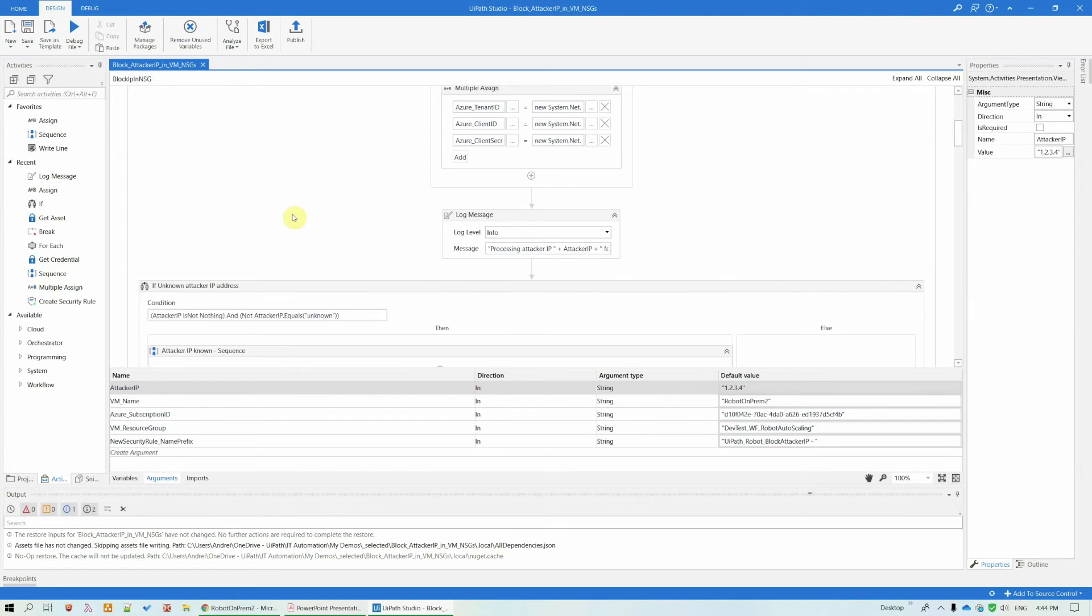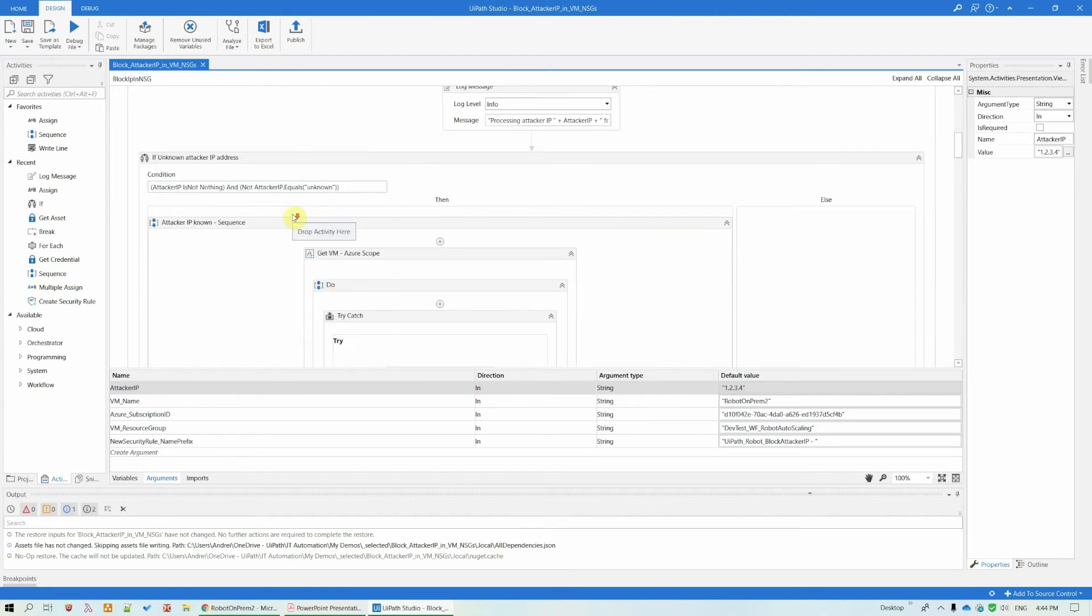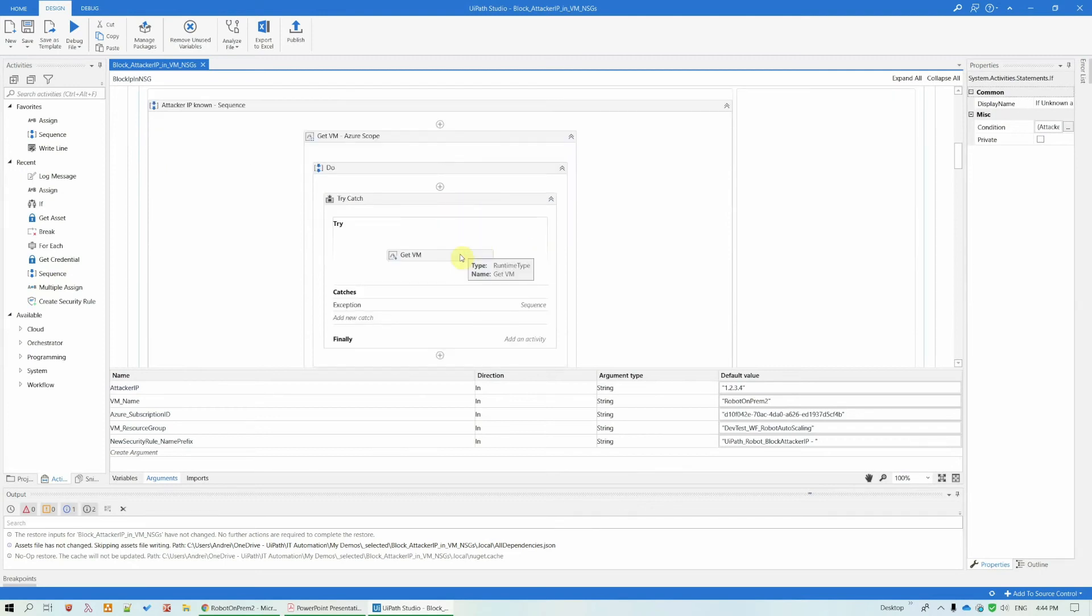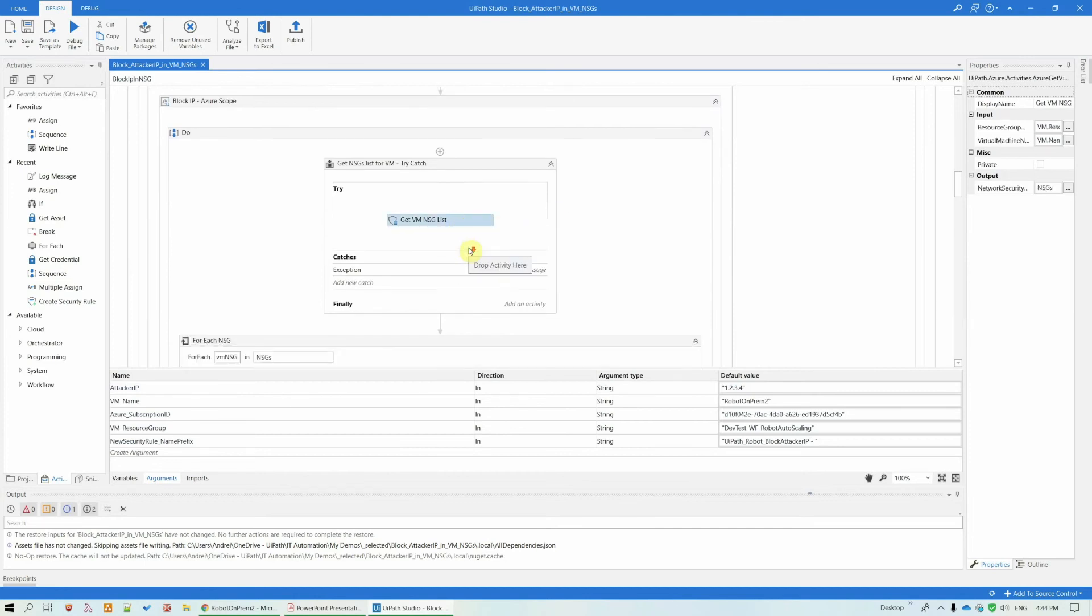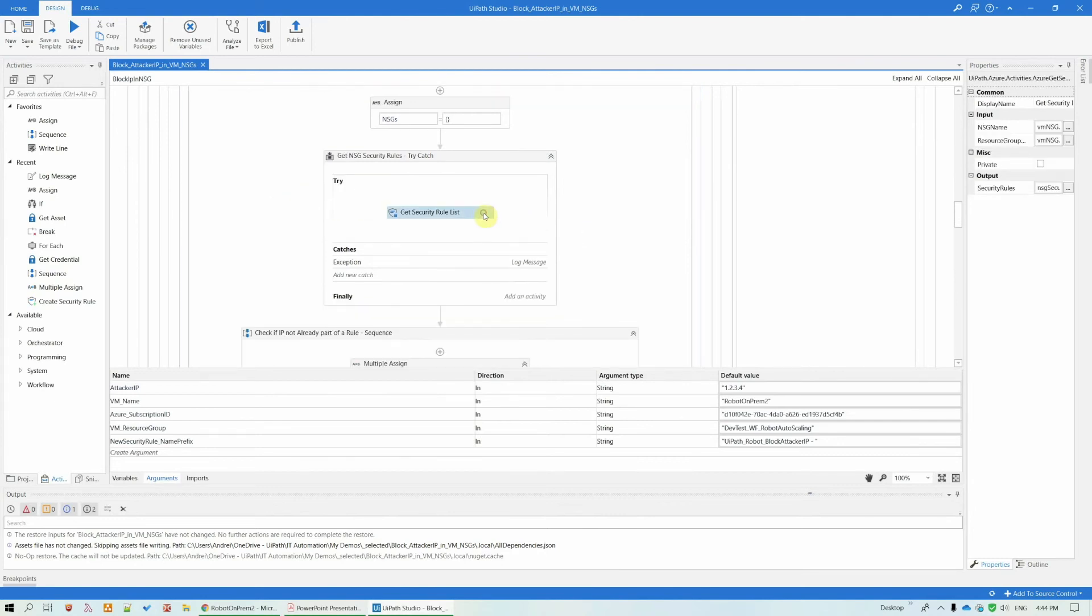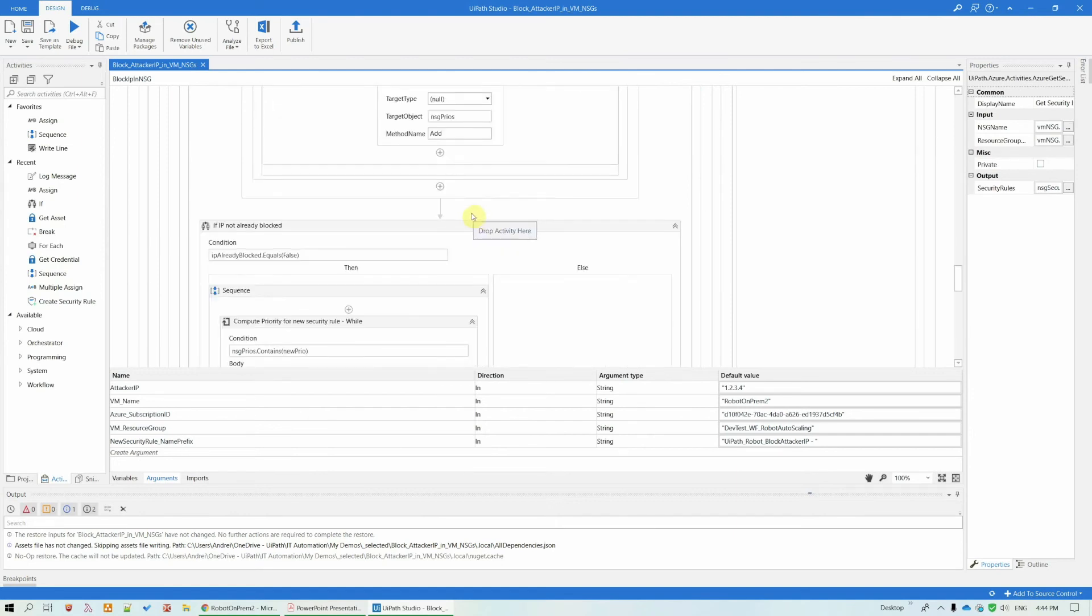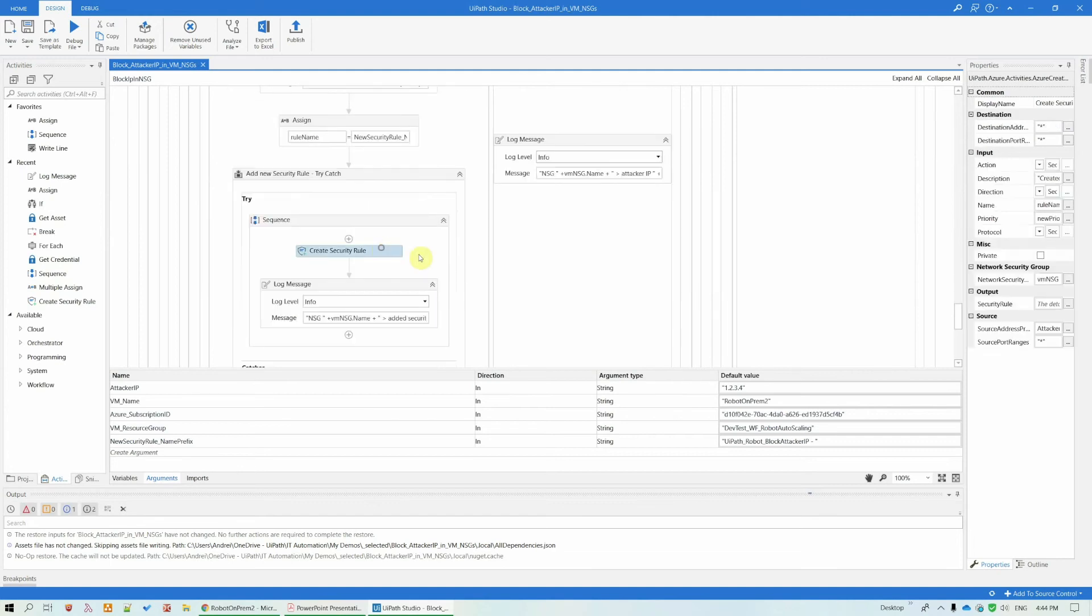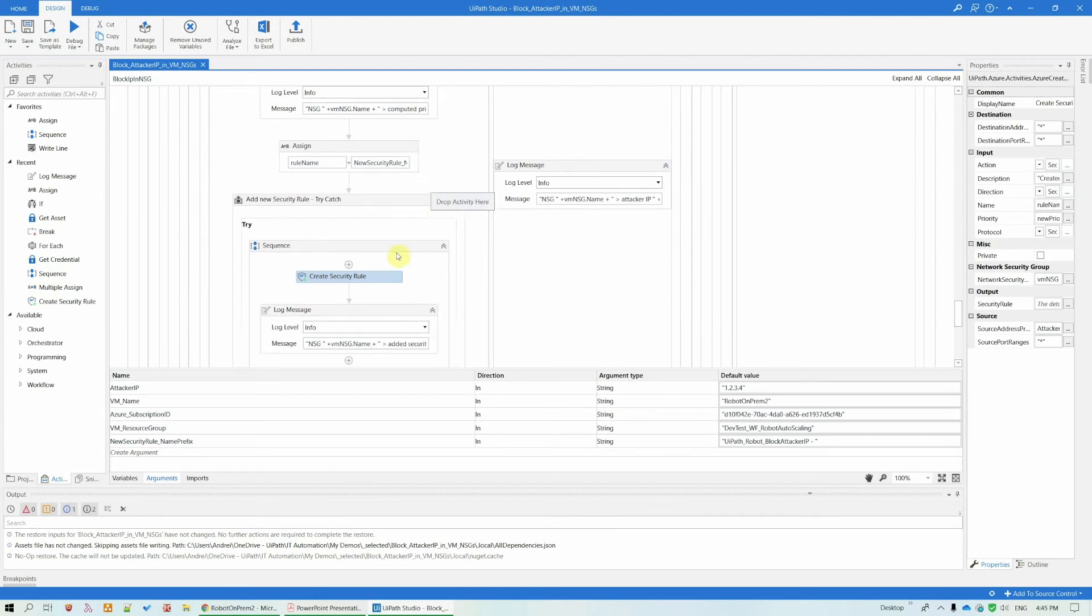And it will also create for it automatically the minimum priority for the rule, so that it takes precedence over all the others. So, if the attacker IP has a value, I'm getting the Azure VM. I'm getting all the NSGs for this particular VM. And then for each NSG, I'm getting the security list, looking if the IP is not already blocked. And if it is not, I'm creating a security rule for it with the dynamically computed priority. Maybe the minimum value 100 is already taken. I'm proceeding to 101 and so forth. So, I'm trying to get the minimum priority value for the security rule.